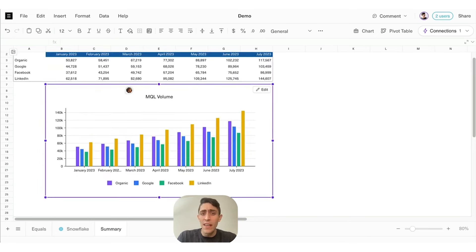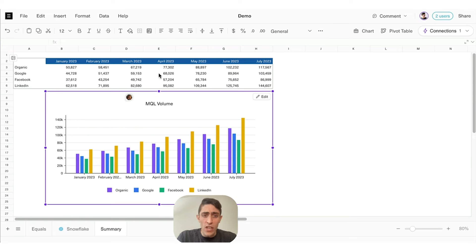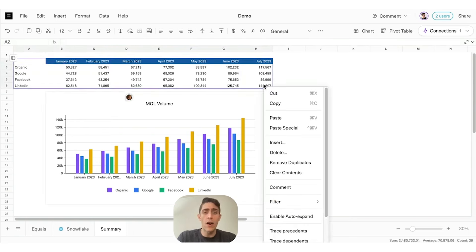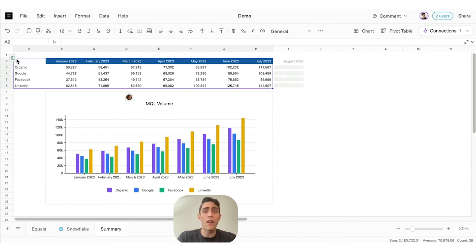But here's where Equals really shines. Let's select this table and enable auto-expand. Now, the next time my query runs, Equals will automatically update my summary for me.